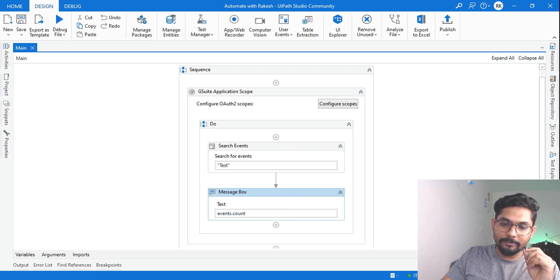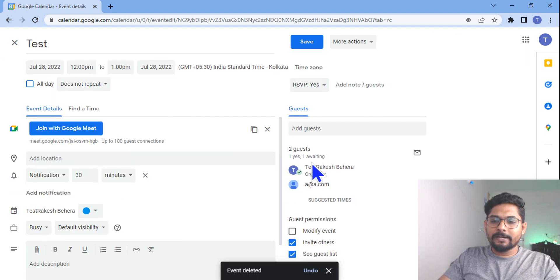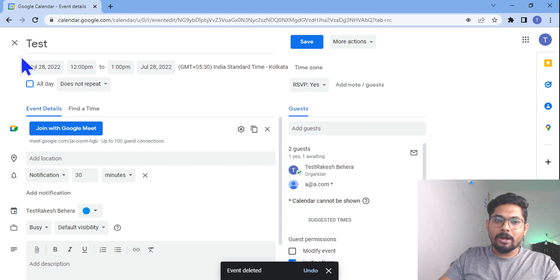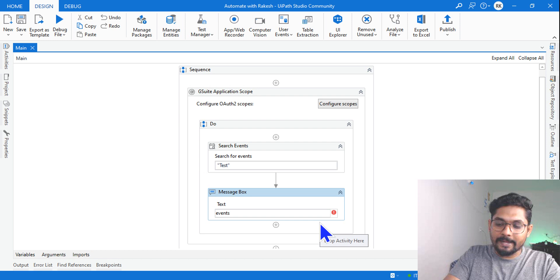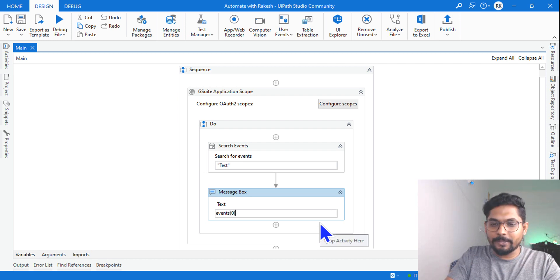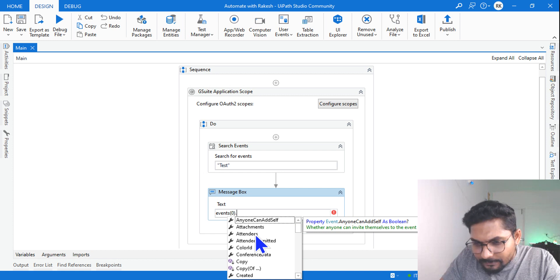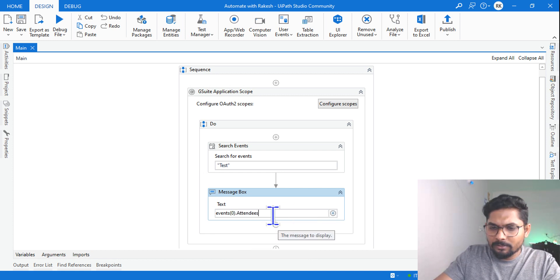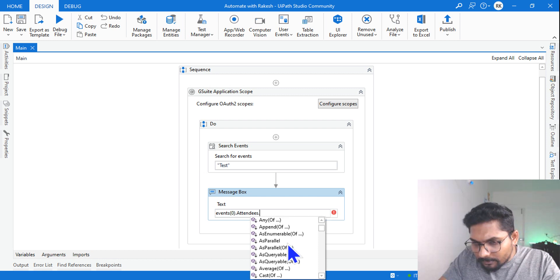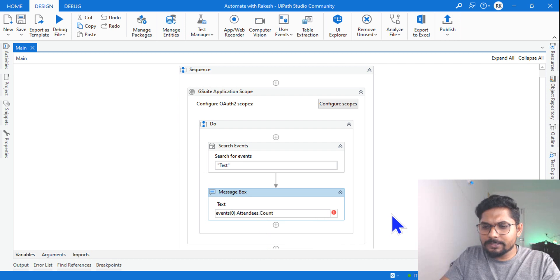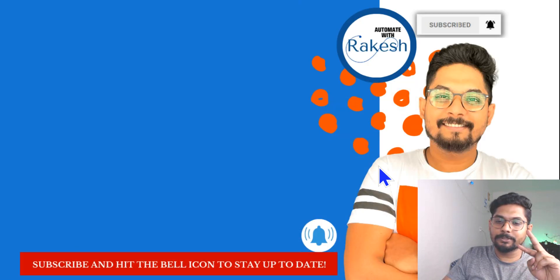Now, what if I'd like to know how many attendees are in an event? Let me focus on the first event. To access the first item of the array I use index zero: 'events(0).Attendees.Count'. I had two attendees in the meeting, so this should return two. Running it — yes, it says there are two attendees. You can also use a For Each loop to loop through them the same way you'd treat any array or list.